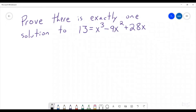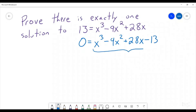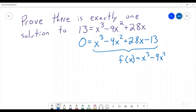So how would we prove that there's exactly one solution to this expression? Well, the first thing I would recommend doing is to try and get this where you have some function equals 0, because those are a lot easier. So we are going to move the 13 over to the other side and we are going to get x cubed minus 9x squared plus 28x minus 13, and we are going to call this entire piece here our function f of x.